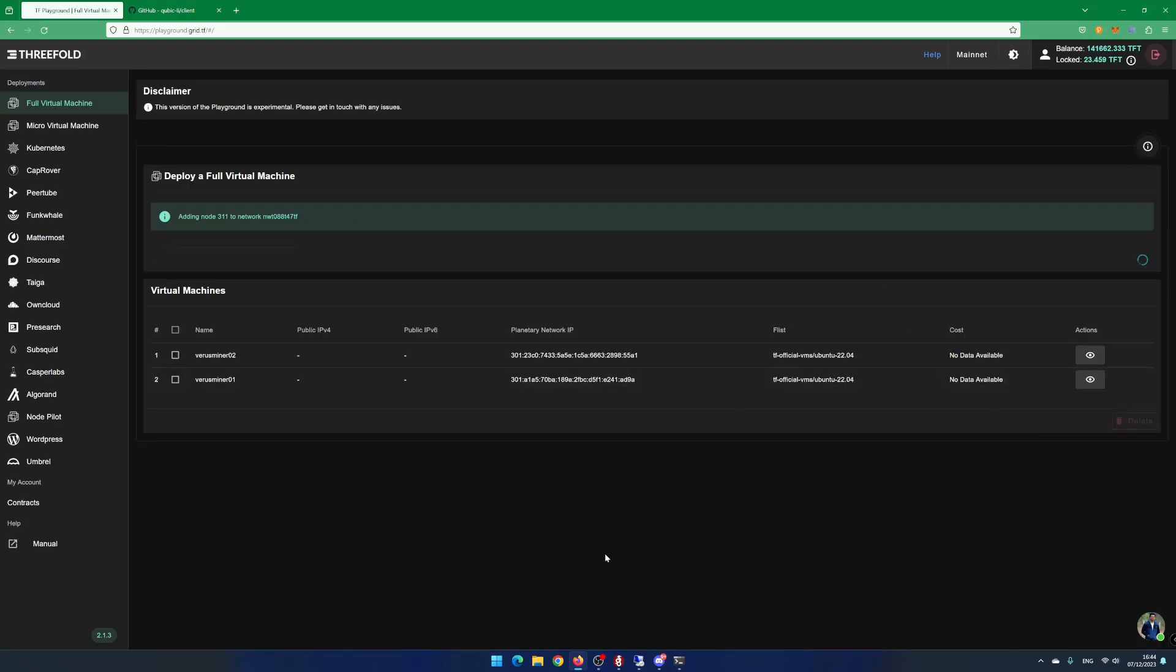Your virtual machine is now being deployed on the node. It will take around 1 minute.